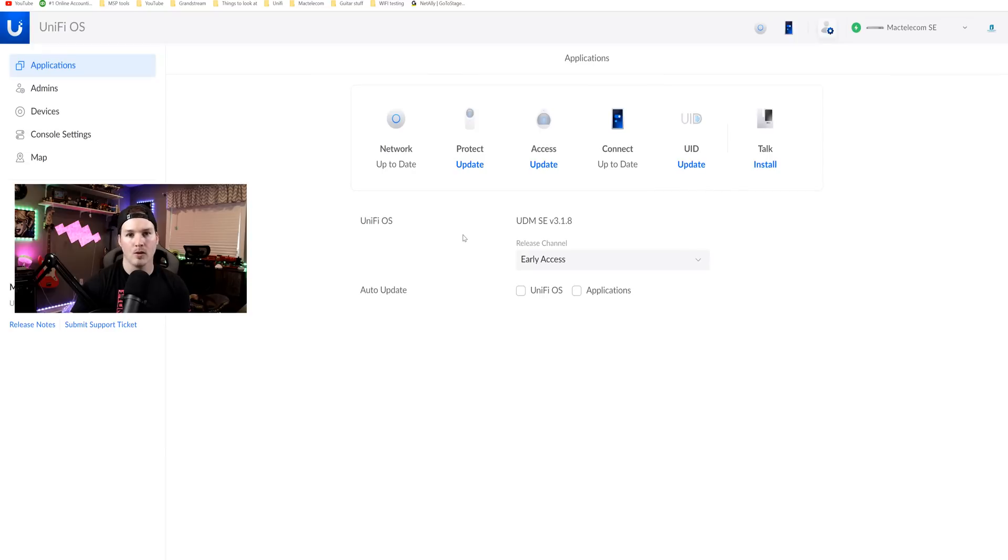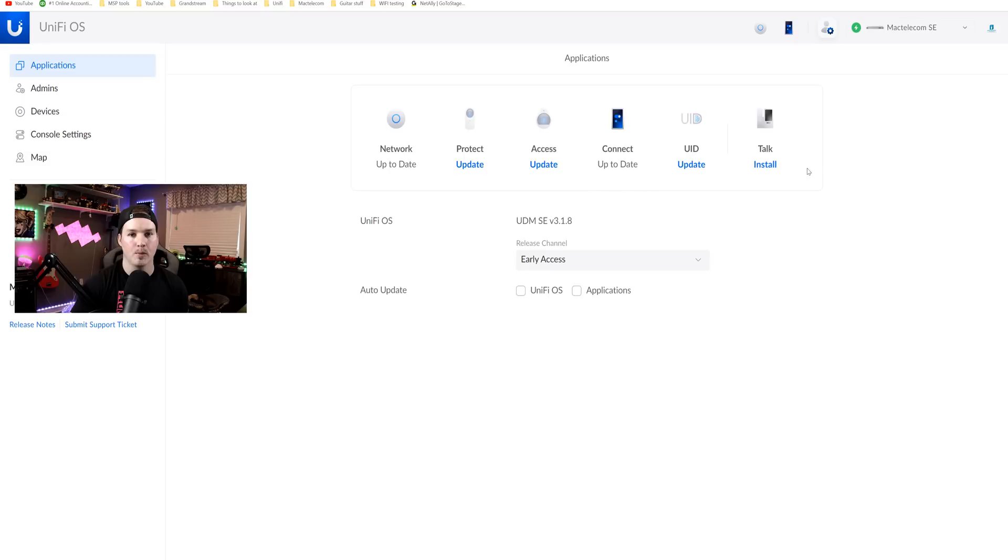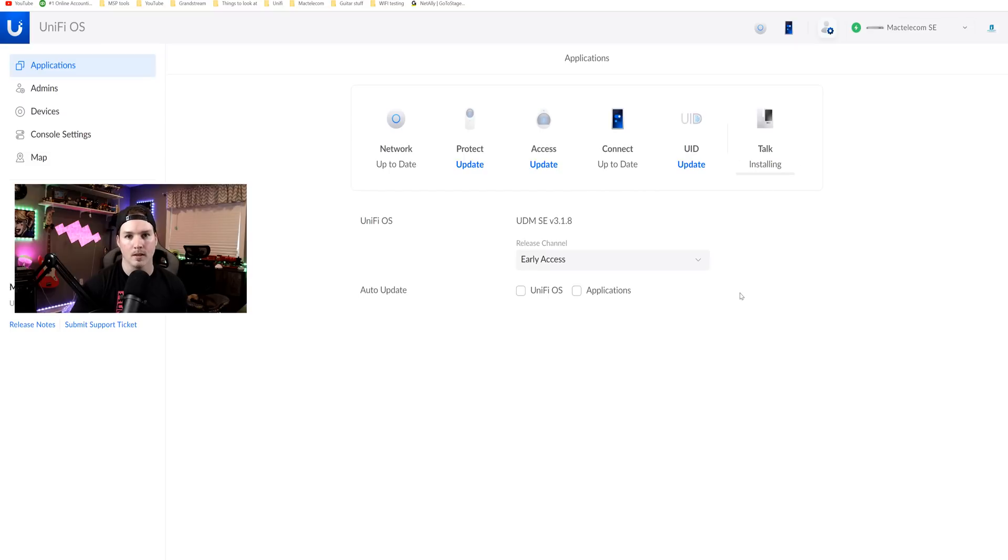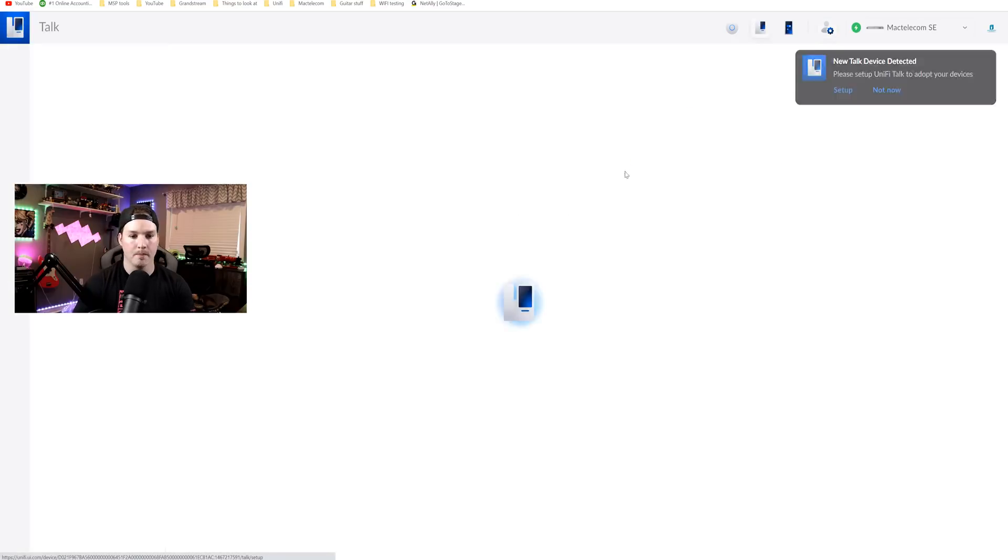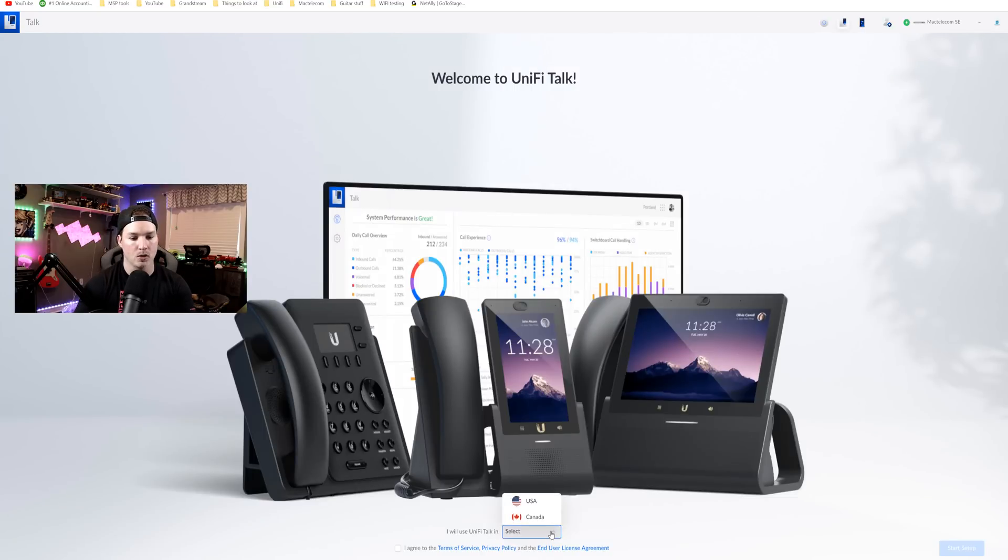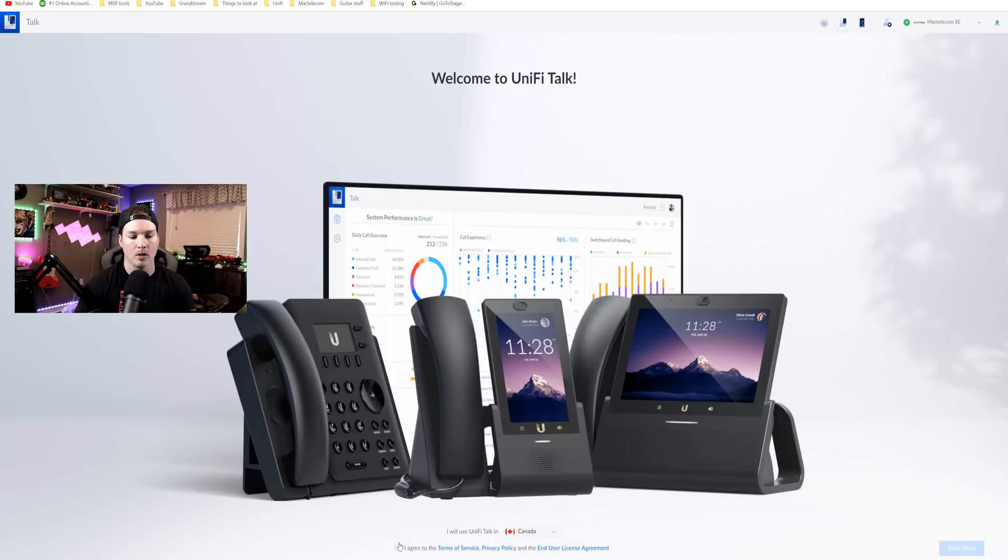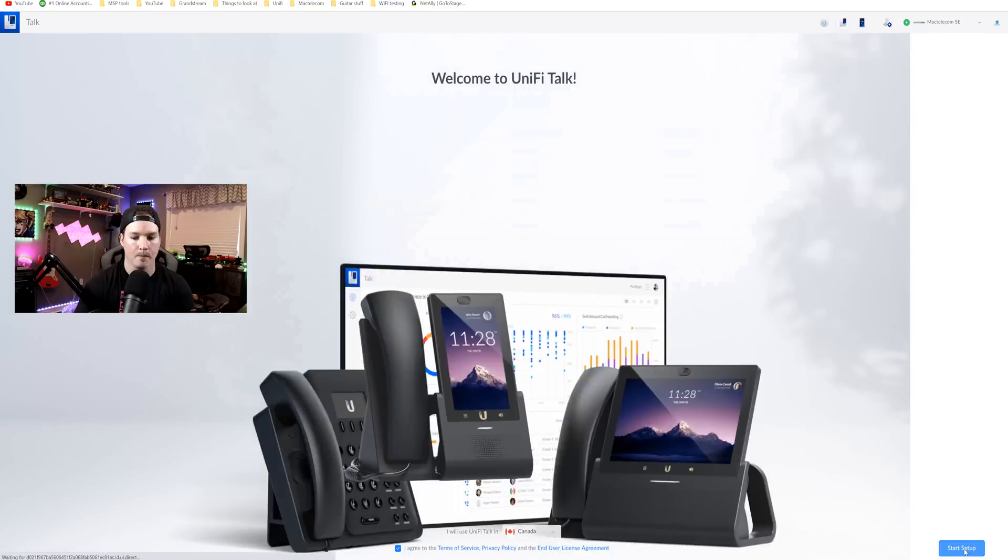Now we're over on my UDM SE and you can see that I'm in the early access release version. I do have UnifyTalk already updated, but we need to get this installed. So I'll click on install and then it will go through the install queue and then we'll get it set up. We can now see that the talk is ready to be set up. So I'm going to click on set up. Now we're seeing welcome to UnifyTalk and if we scroll down below, it says I will use UnifyTalk and then we need to select the country. So we have the United States and I'm in Canada, so I'm going to select Canada. I'm going to agree to the terms and service and then we're going to press start set up.